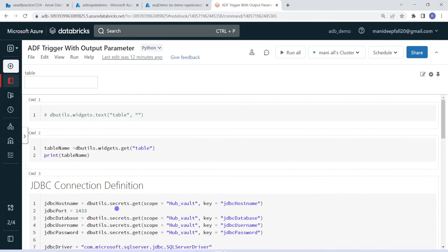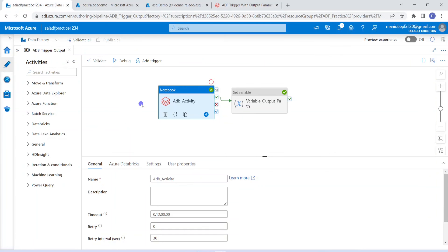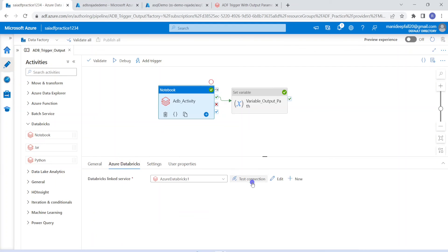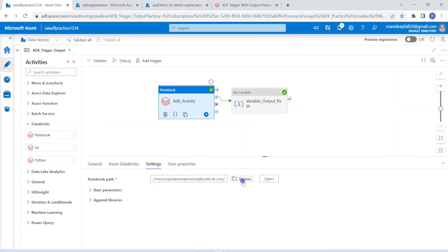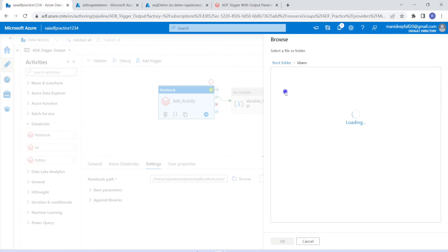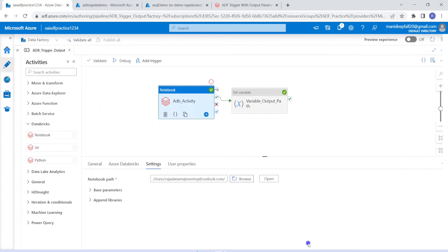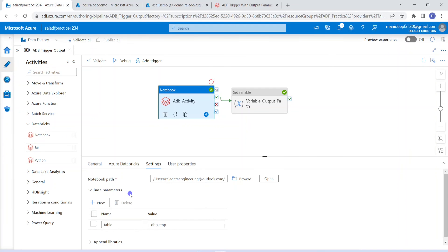Now let me get into Data Factory. In order to create the pipeline, we use the Databricks notebook activity — I have already created one and named it adb_activity. To call a Databricks notebook from ADF, we first need linked services — I have already created linked services and they are connecting successfully. Once this is done, we choose the notebook — I have selected the notebook ADF trigger with output parameter. It accepts one input parameter, and we pass that using base parameters. We are passing the table name dbo.emp.